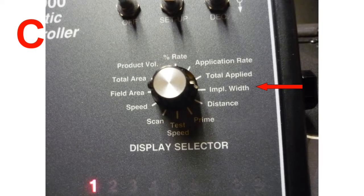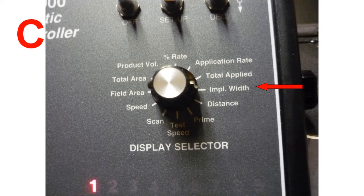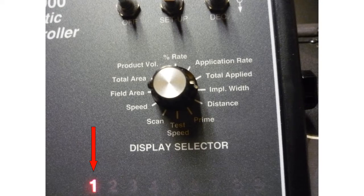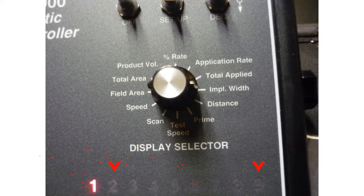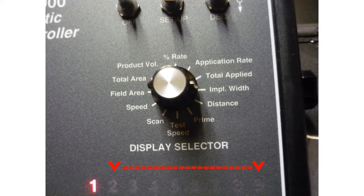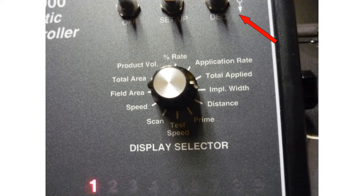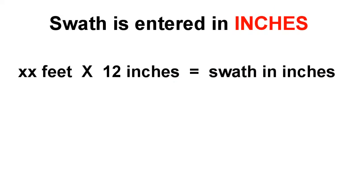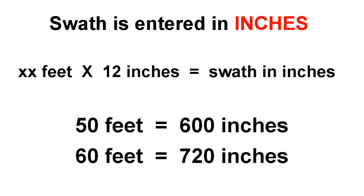Step C: Choose Implement Width. The number one should light in red. This is your dry swath. Numbers two through nine will have a zero value. Using the Increase and Decrease switch, you will enter your swath in inches.